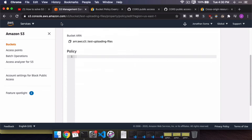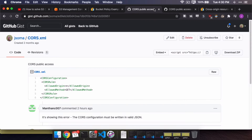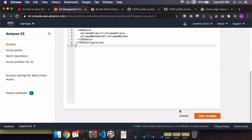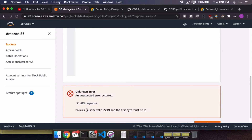We're going to click Edit. If we add in our previous CORS configuration and hit Save Changes, you'll see an unknown error: 'Policies must be valid JSON and the first byte must be an open curly brace.' This is not the exact same error message everyone else is getting, but it's the same kind of error — and we will fix it right up.